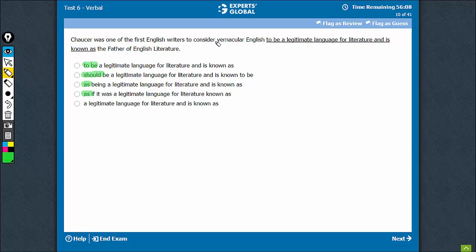So, Chaucer considered - he was the first to consider vernacular English a legitimate language. Directly, the noun should come. Nothing, no conjunction involved here. So, he is the best choice.